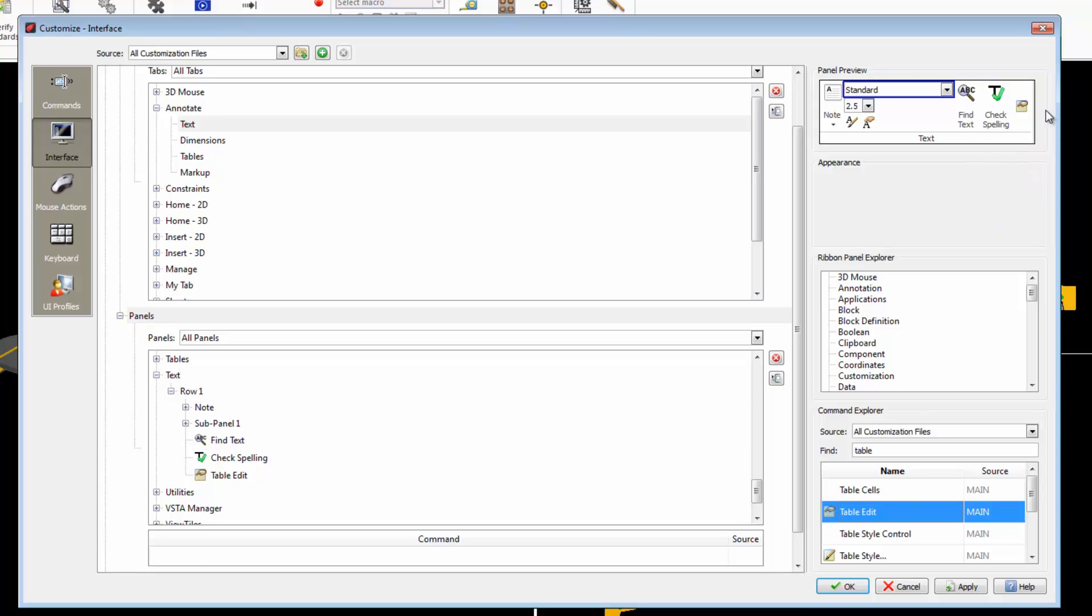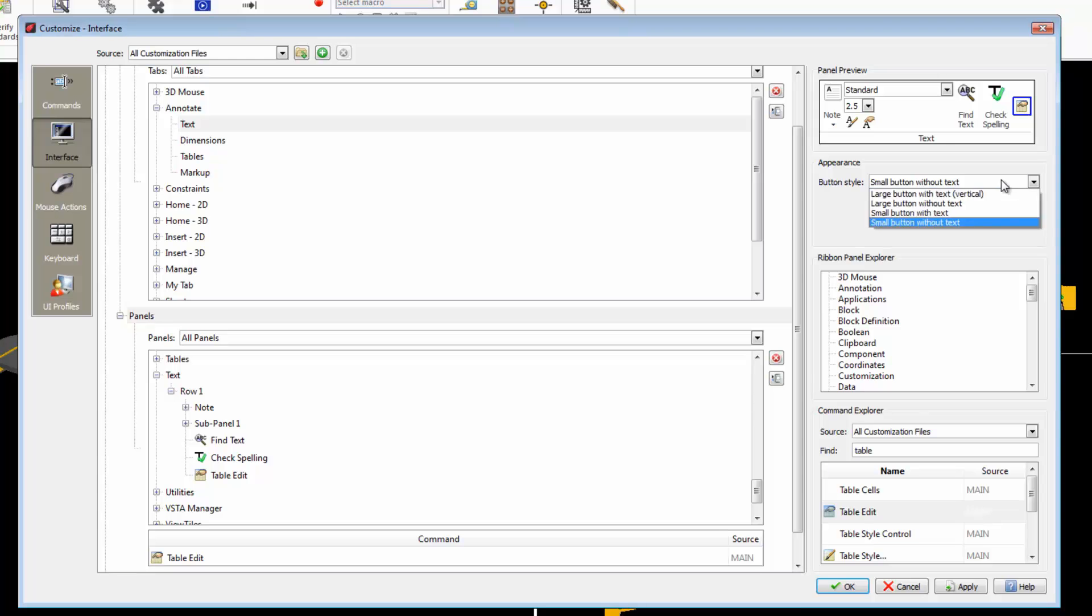To change the appearance of the icon, select it and choose an option here.